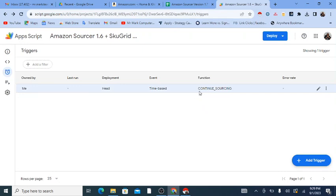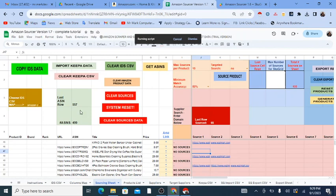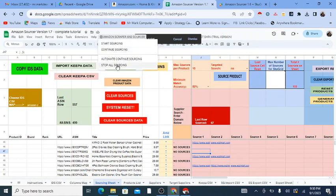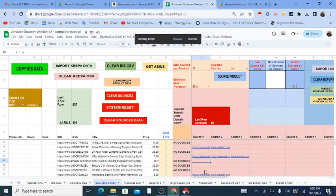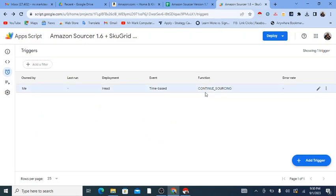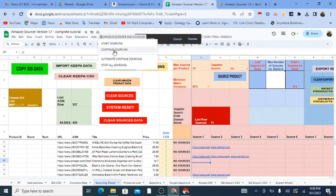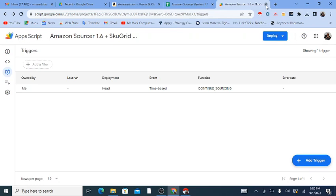This is important to know: this trigger will stay here and never go away on its own. At some point you may forget it's even there. When sourcing is completely done, come back here and click Stop All Sourcing — which I don't want to press now — but when you do, it will stop sourcing immediately and remove this trigger so it won't keep running. Stop All Sourcing is the final thing you press when everything is done.